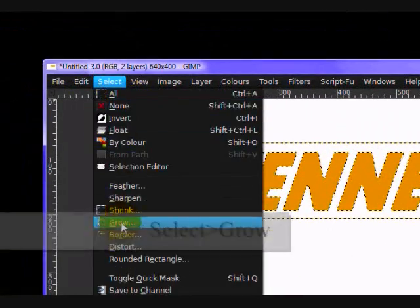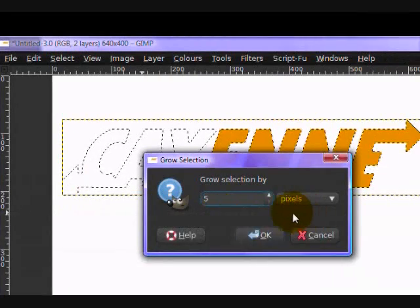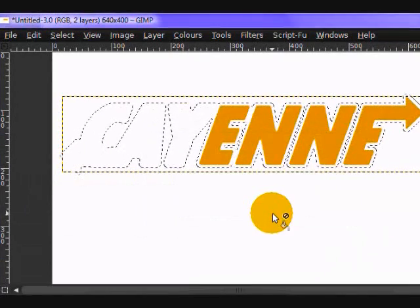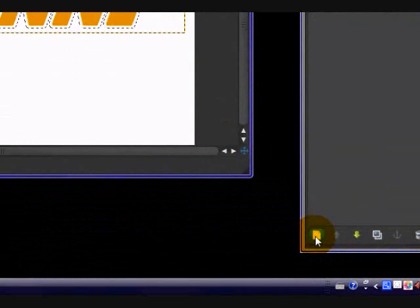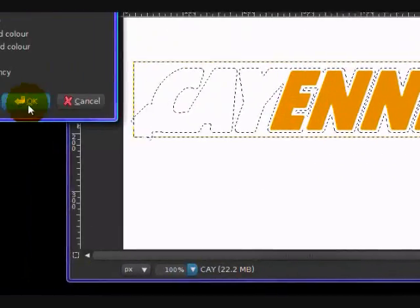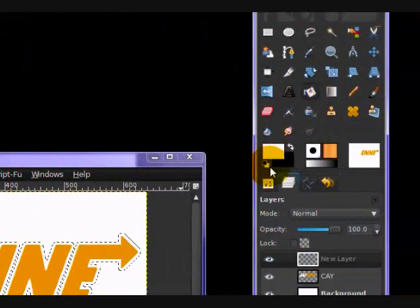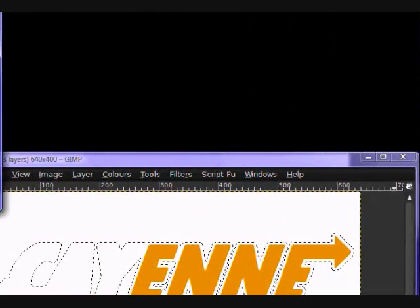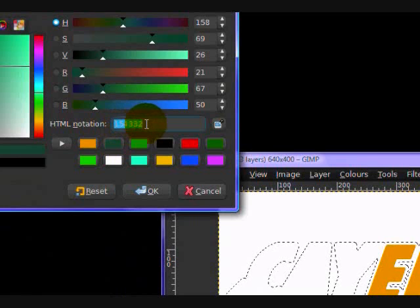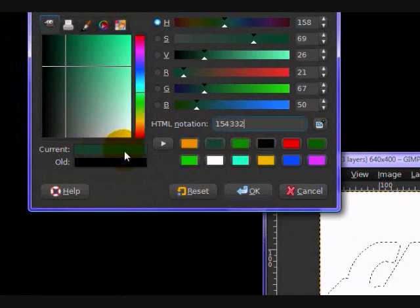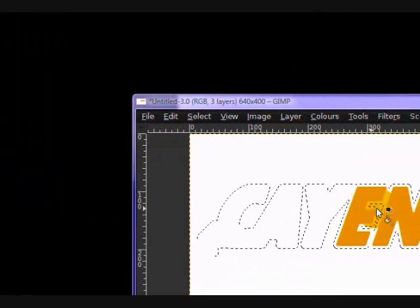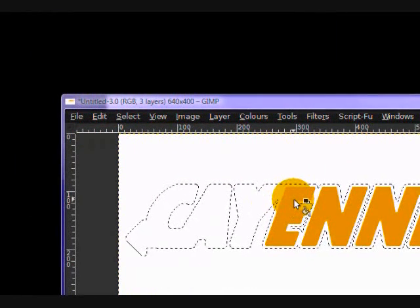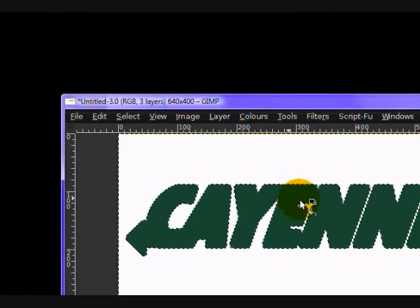And you want to click select, grow, and grow by about 5 pixels, something like that. And create a new layer. And you want to take your fill bucket tool and set your foreground color to something like 15, 43, 32. This dark turquoise greenish color that we're going to use for the outline of our text.